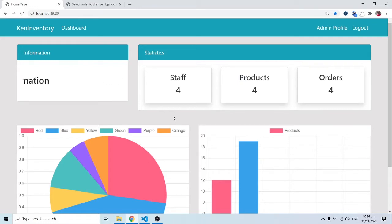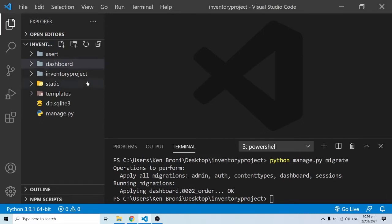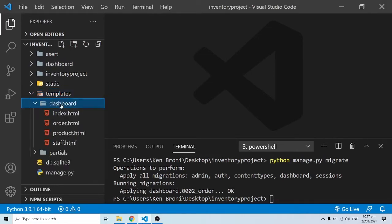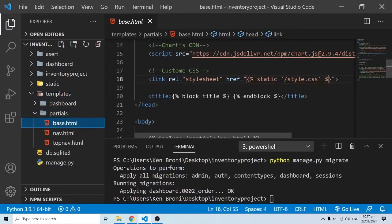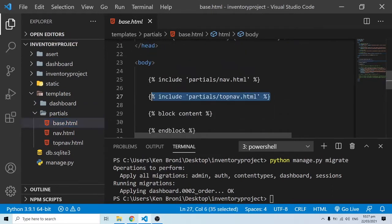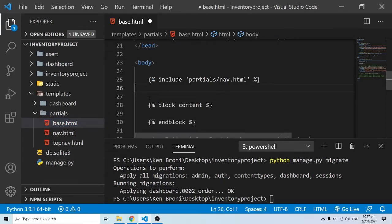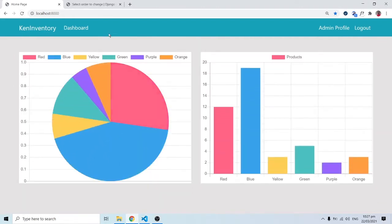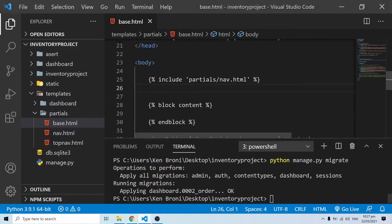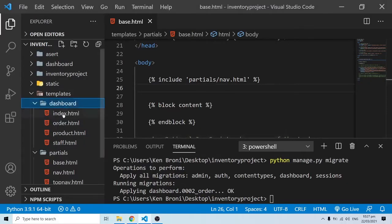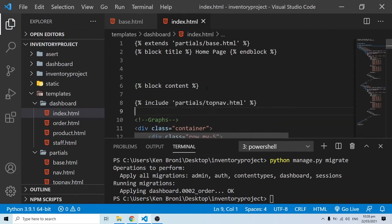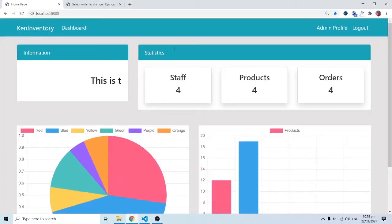I realized a little issue with our interface that we need to fix. When we go into our templates and into partials, inside base.html, I want to cut the top nav from here - so if I refresh, you can see the top nav is gone. Now where I want the top nav is inside the template itself. I'll paste the top nav inside our blog content just above the graph. When I save and come back, we can see the top nav is displayed there.